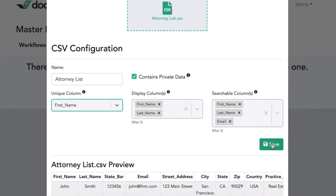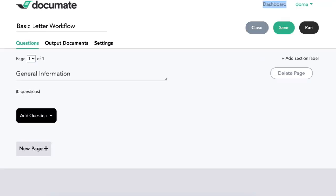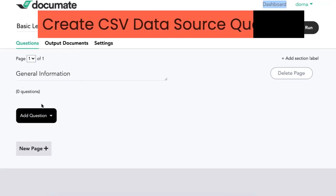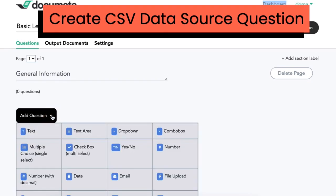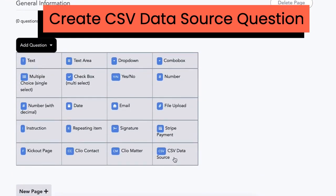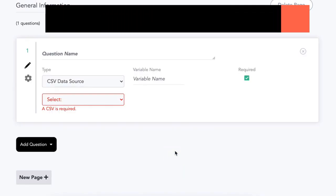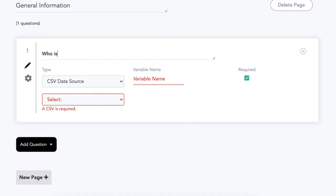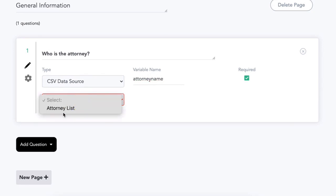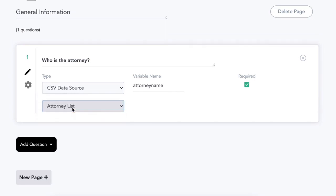So I'll go ahead and save this. So I'll go to my workflow, which is just a basic letter workflow, and I'll create a first page. I can add as many questions to this as I want, but I'm just going to show you the CSV data source question. I'll start by adding a question name, which in this case will be, who is the attorney? I'll give it the variable name, attorney name, and I will allow it to source that data from the attorney list that we have that we just loaded.